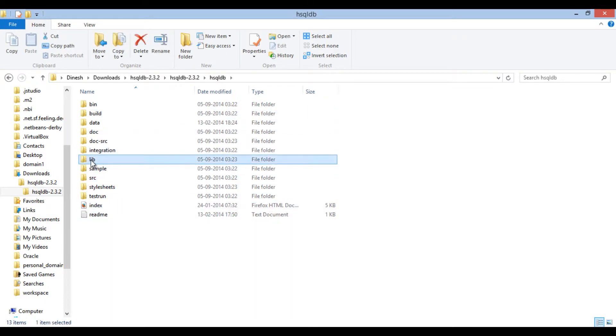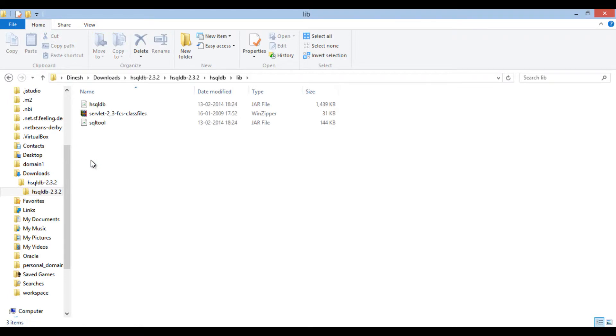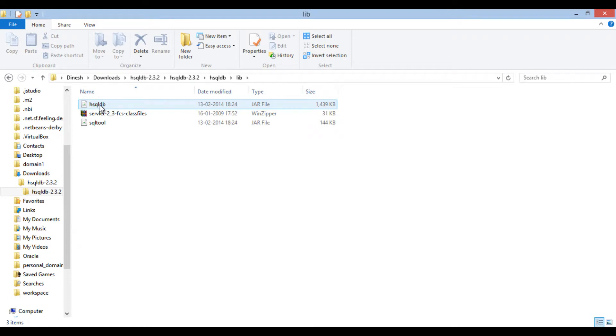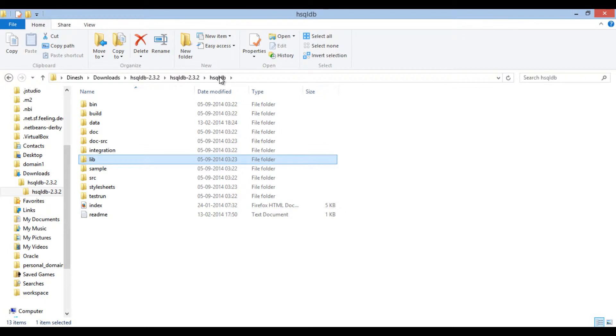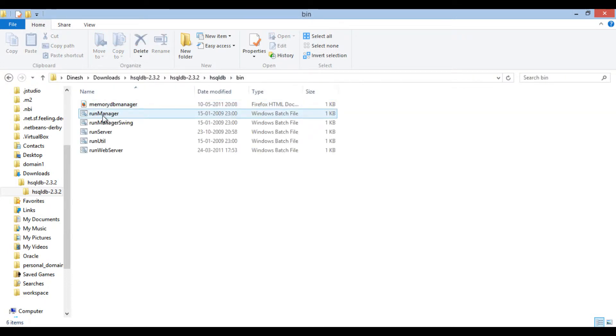In the lib folder, you will find hsqldb jar, which is the driver jar. Going back to parent folder and opening bin folder. This folder contains the scripts for starting hsqldb database.